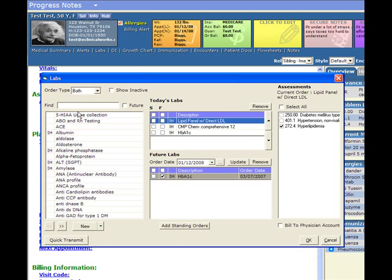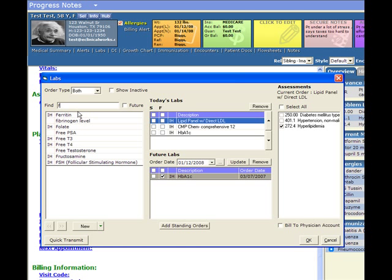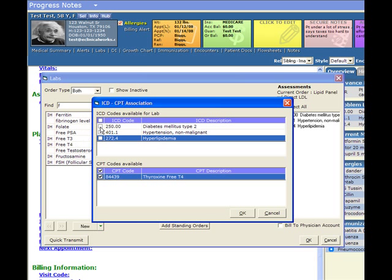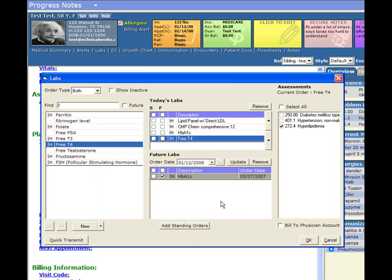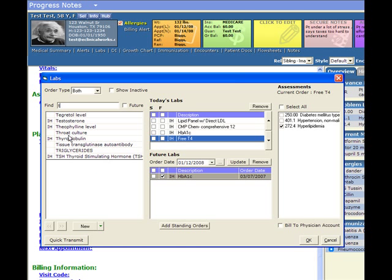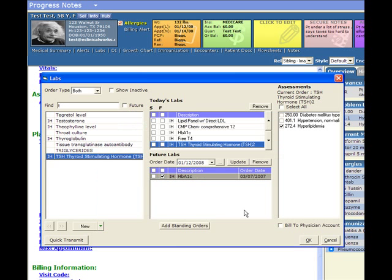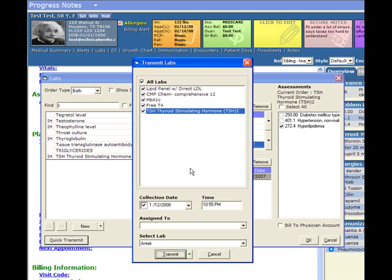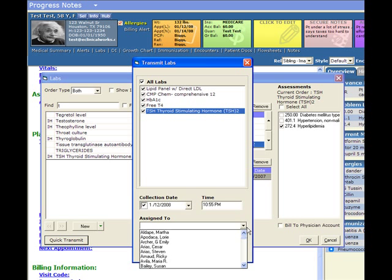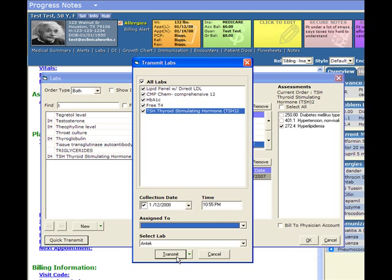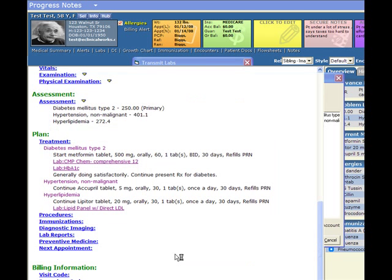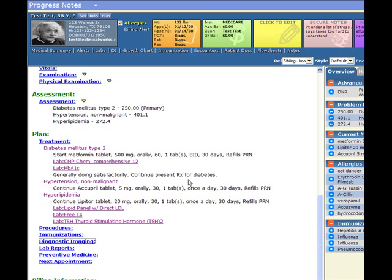Let's say we wanted to do some thyroid tests — we'll do a free T4 and a TSH. Give it a diagnosis and click OK. Let's transmit this to our lab through our interface — we just click quick transmit. We can assign it to a different doctor if we want, but if we leave it blank it comes back to me. We click transmit and we're done. The lab now has those orders ready to put on the machines.